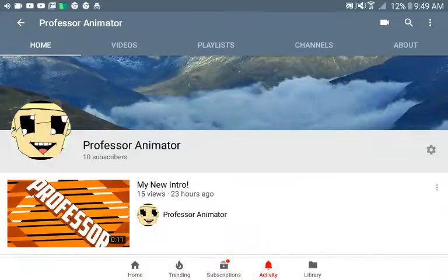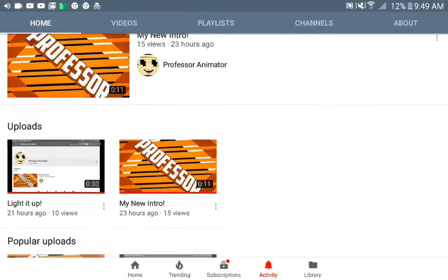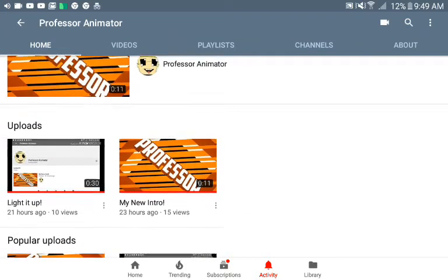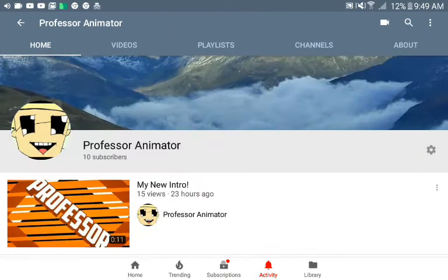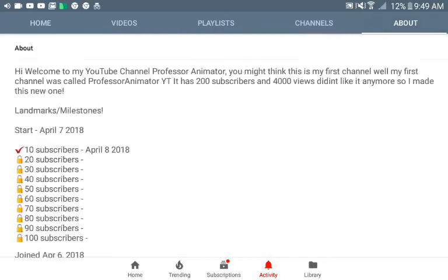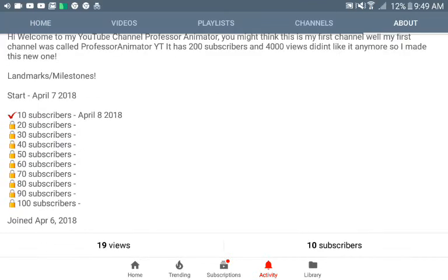Hey everyone, my name is Professor Animator, and today I am starting a new channel. As you can see right here, I have a new channel. I have 10 subscribers on this. I have 19 views.